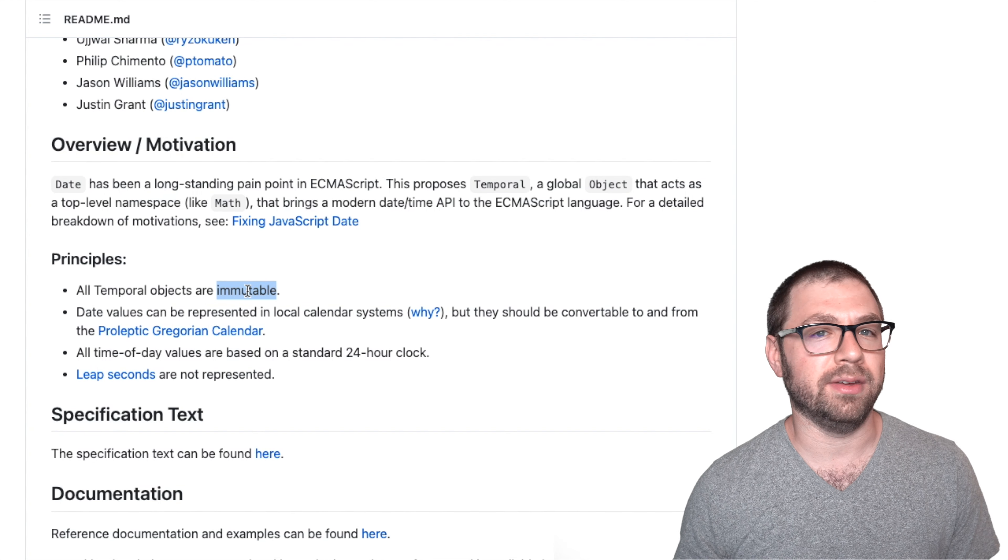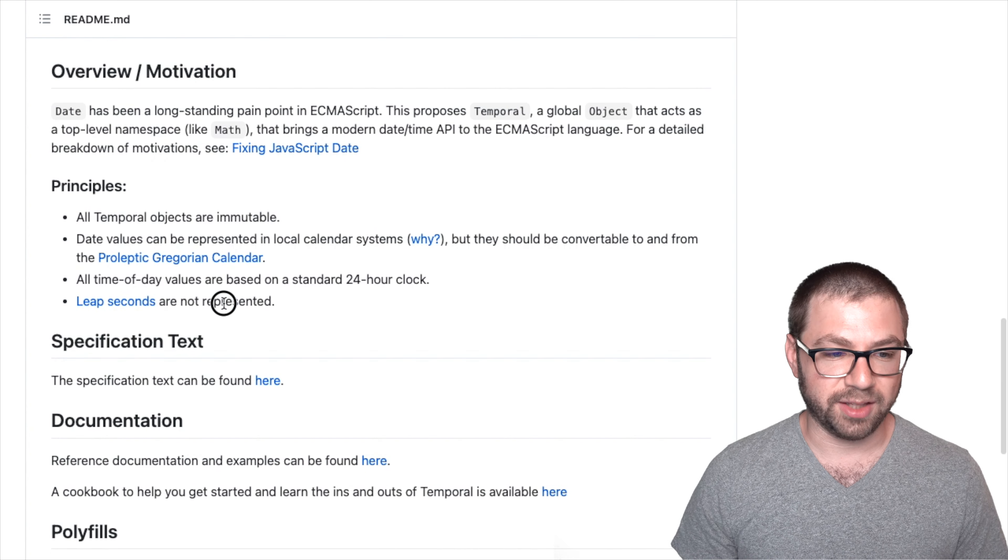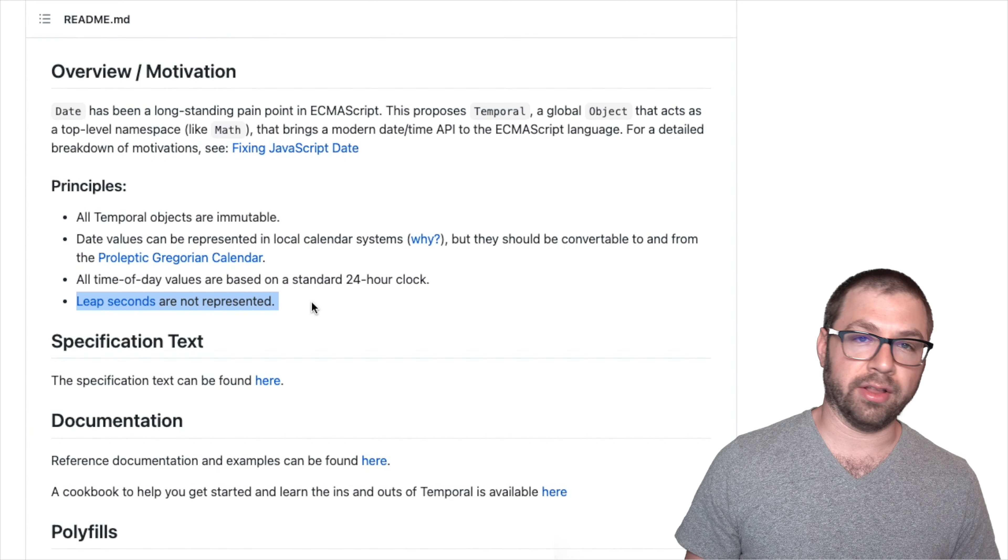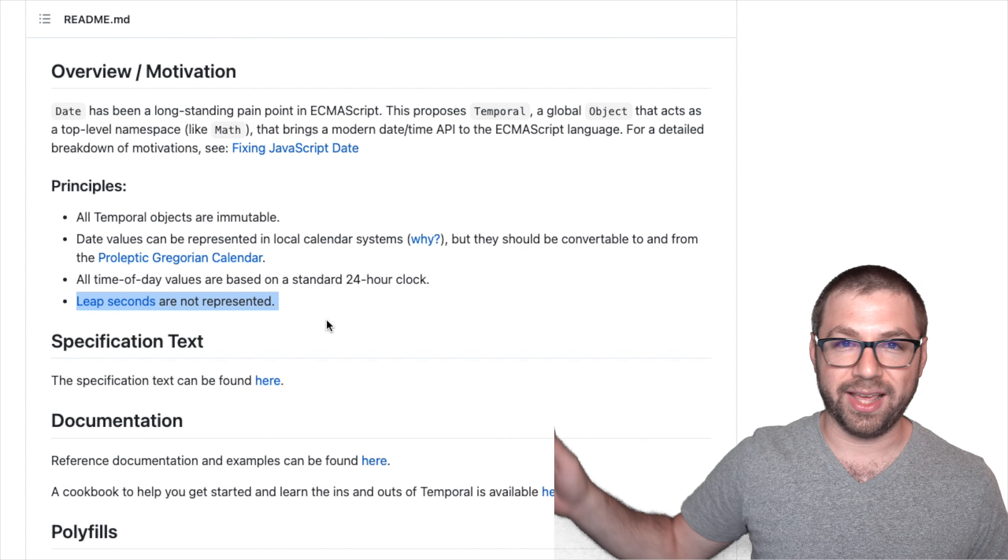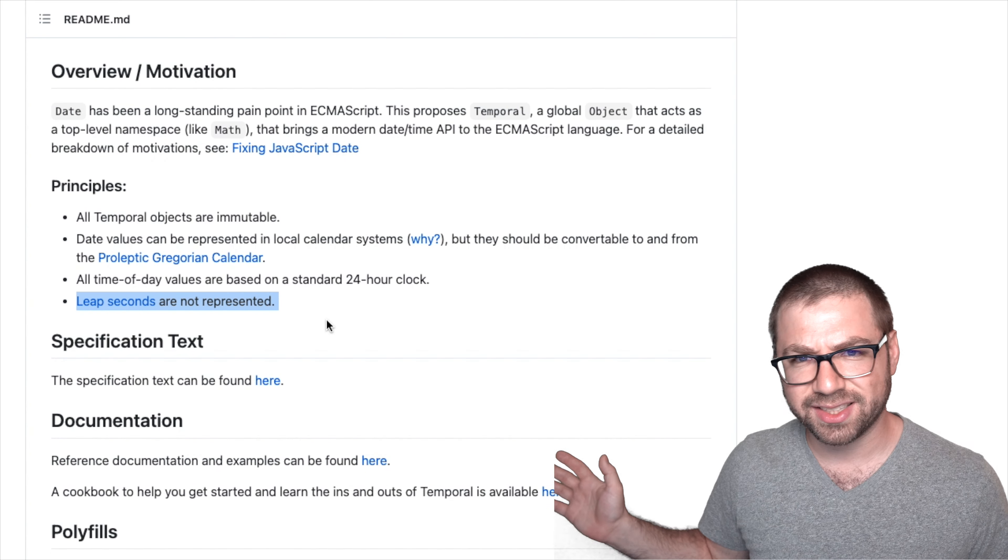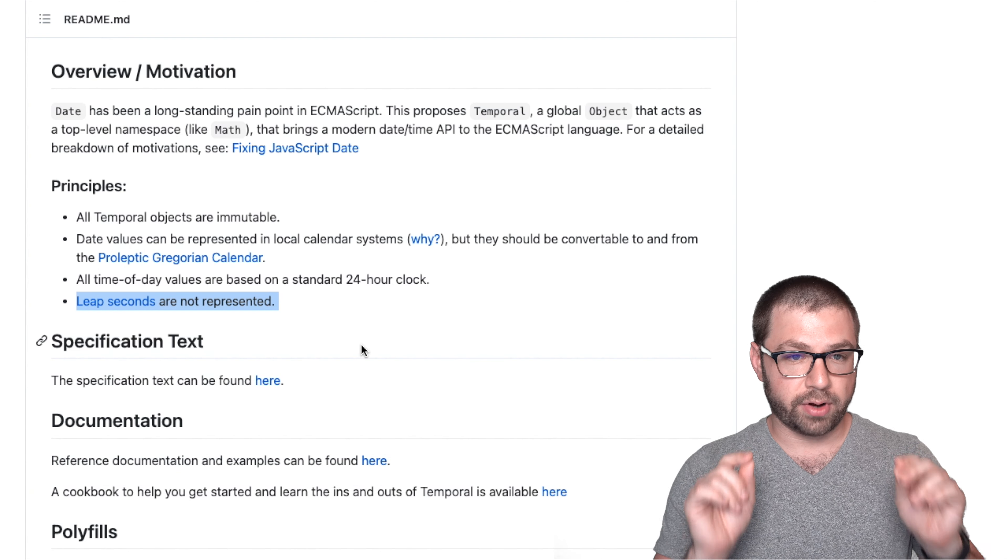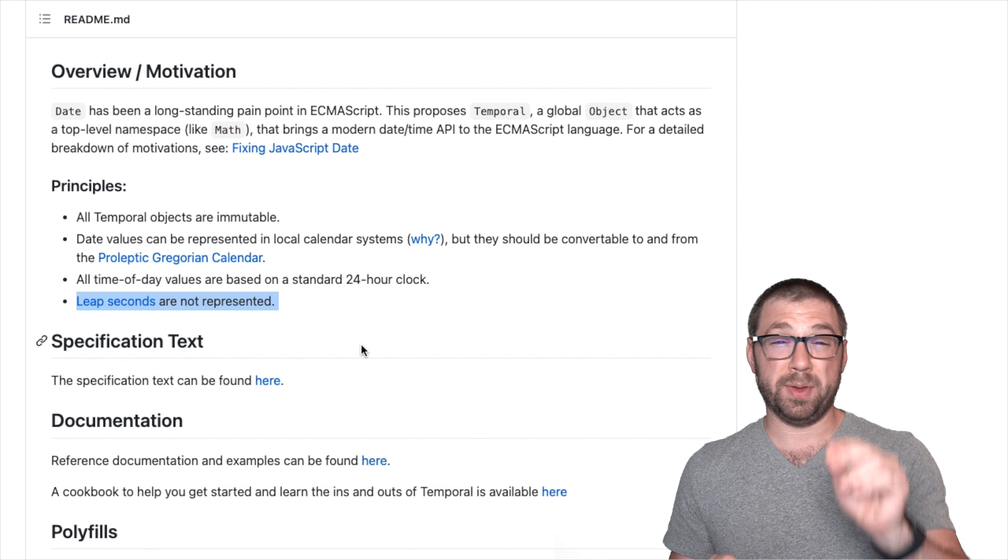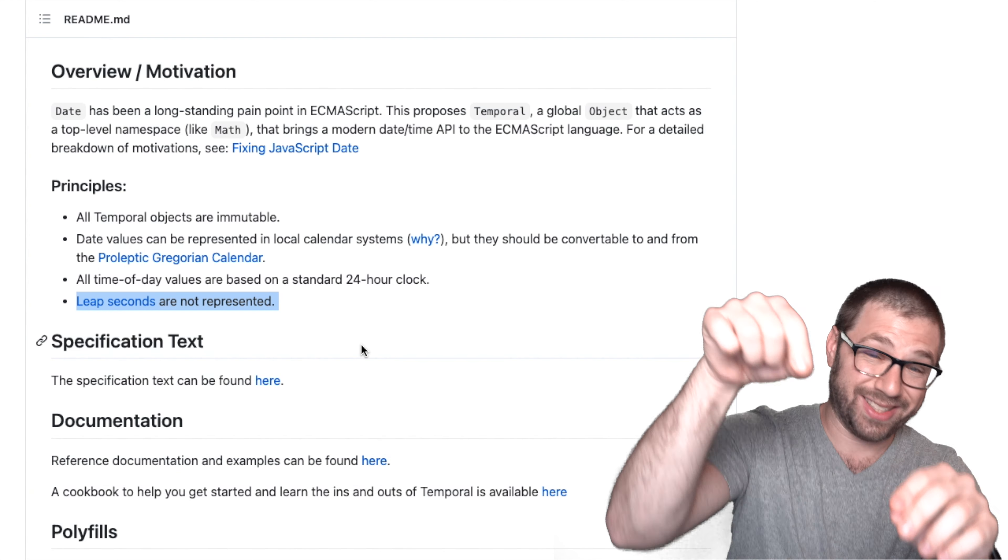And lest it not be unstated, but leap seconds are not represented because leap out of here, leap seconds.